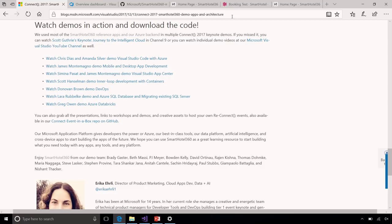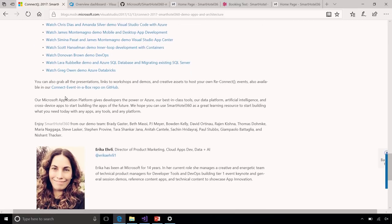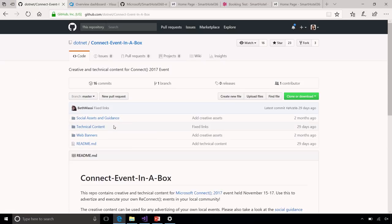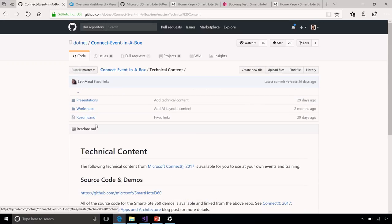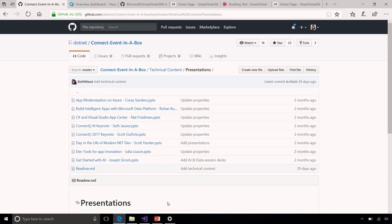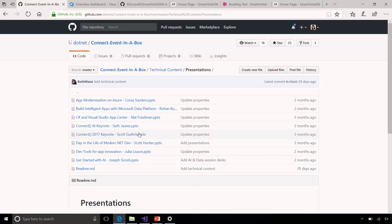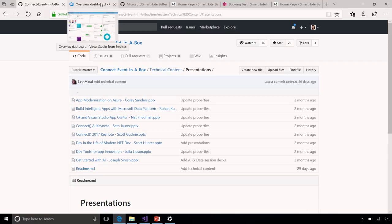On that same blog post there's a link to the YouTube channel where you can see the detailed demo from Connect and all the new announcements. There's also the 'Connect Event in a Box' repo on GitHub with all the guidance, content, and keynote decks from the general sessions — including decks on Xamarin, C#, Visual Studio App Center, and more. You can watch all the Connect keynotes and presentations there as well.